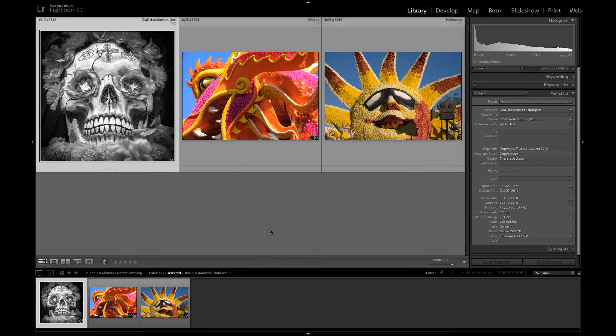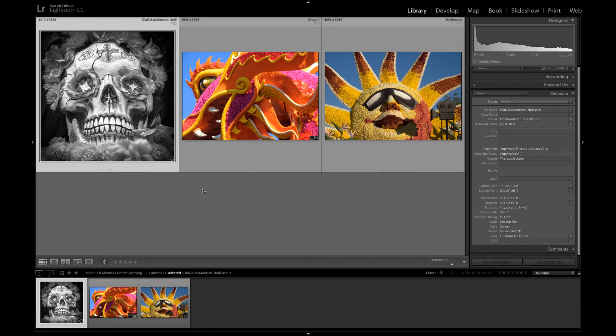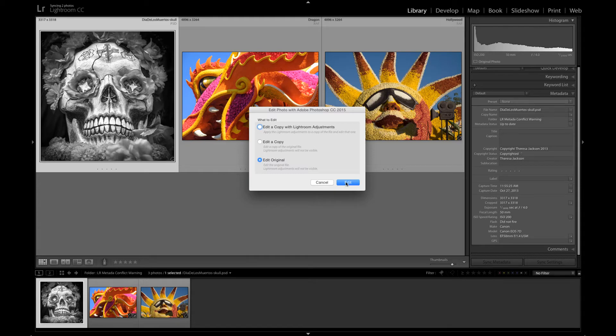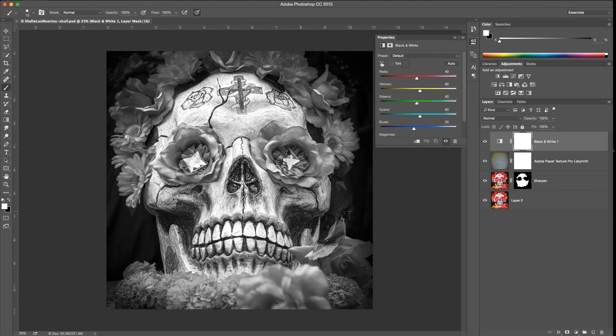If you go through Lightroom to open your Photoshop files or your TIFF files, you're not going to get that metadata conflict warning. I'll do a command E to open this and I want to edit the original. That's the only way that I'm going to retain those layers that are there. Let's open this in Photoshop.